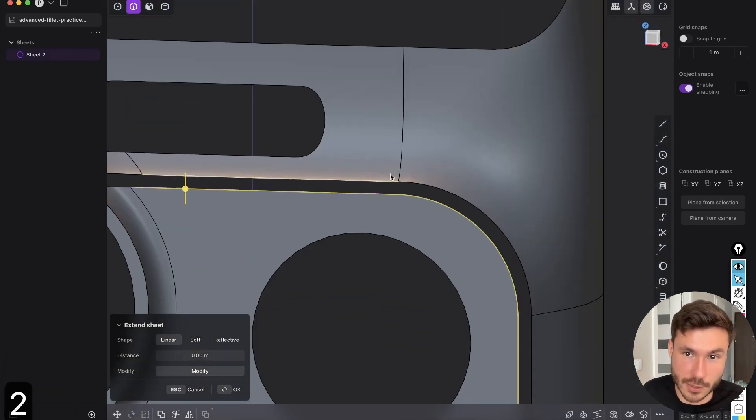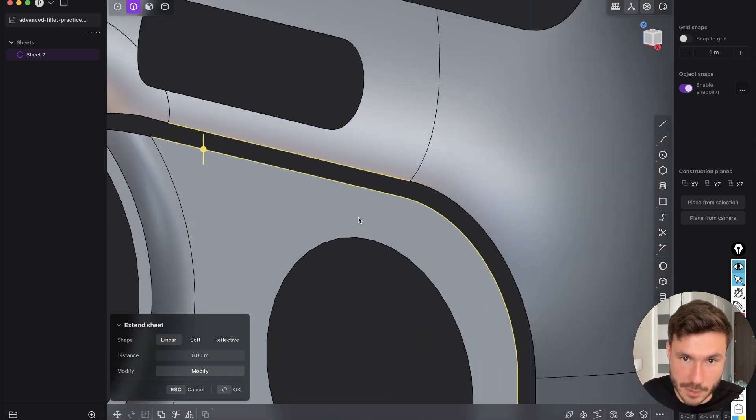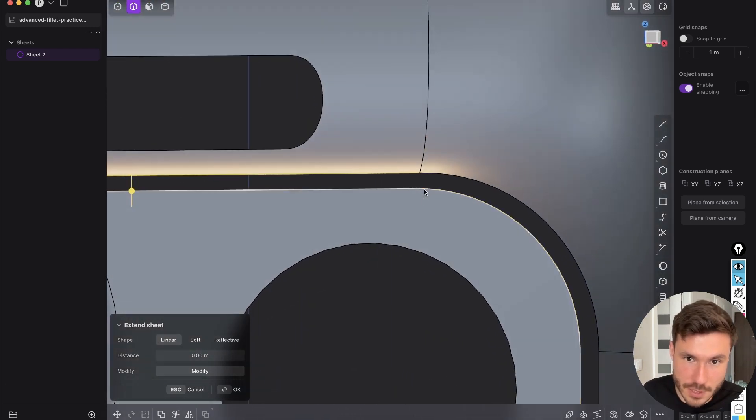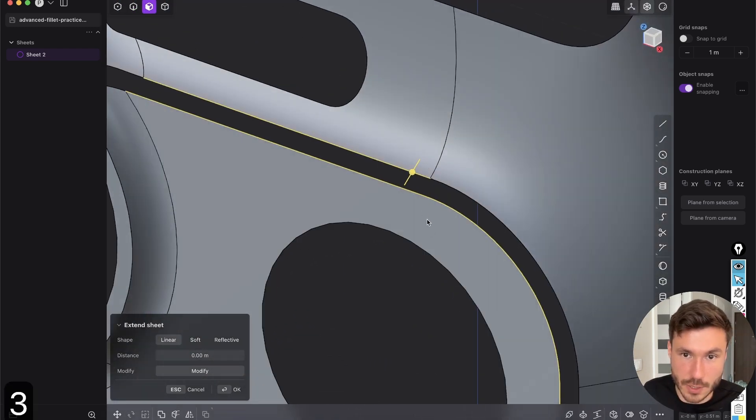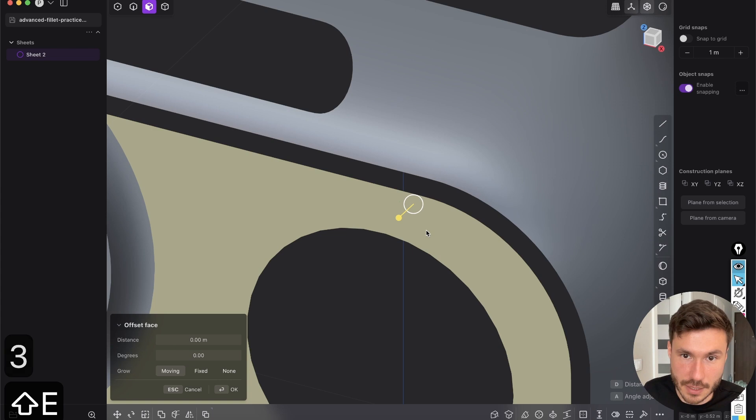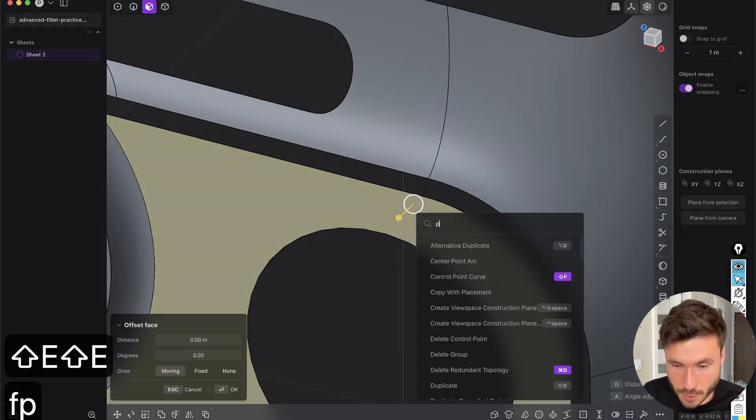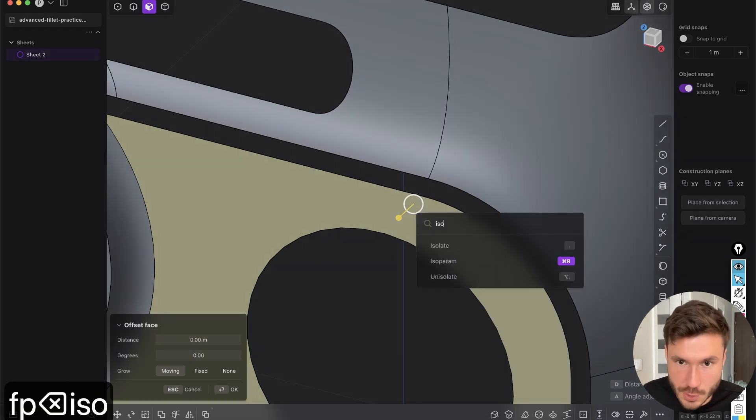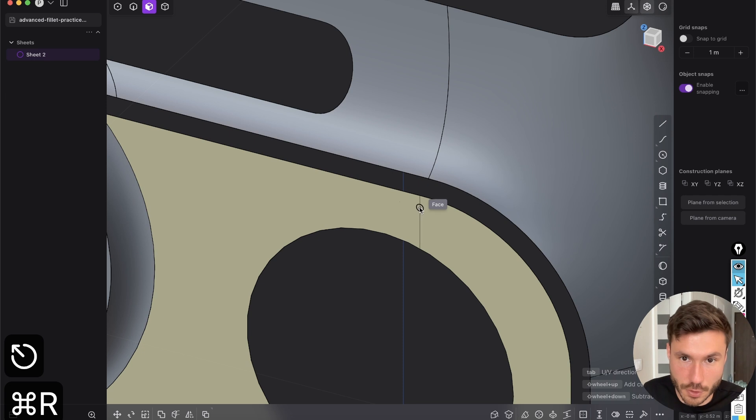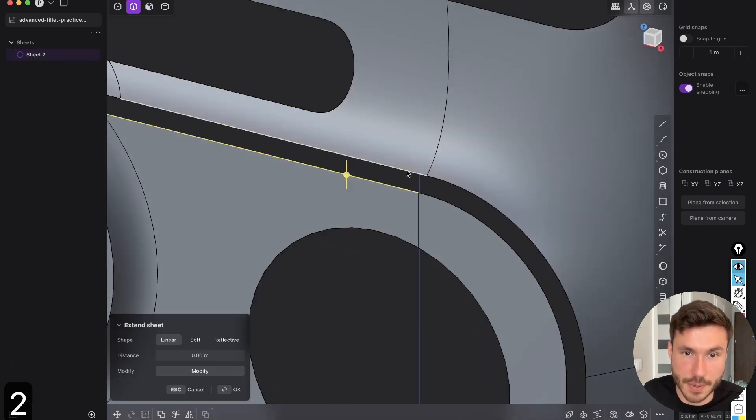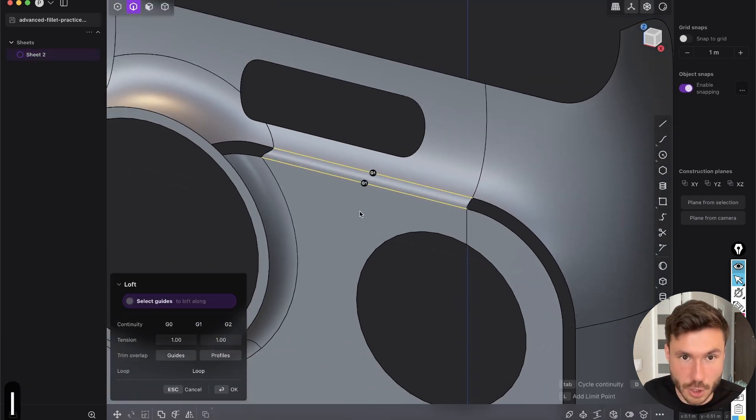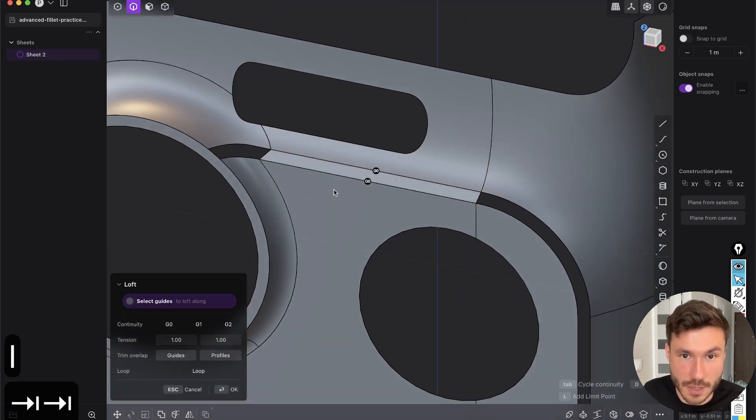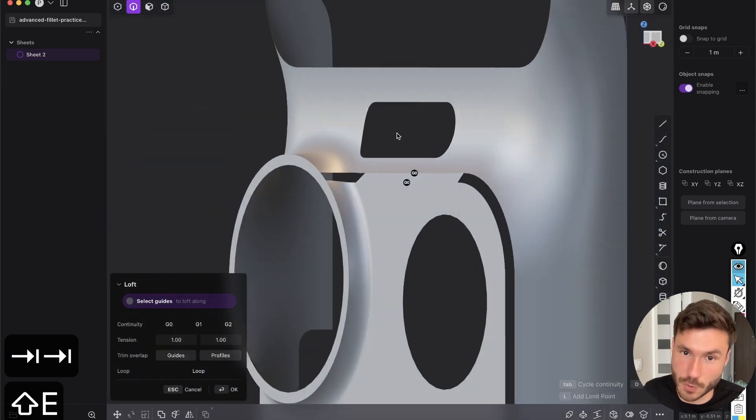Now what we can just do, we can just select those edges and loft them. But you see, this edge is way longer than this one. So you have to select this face here and search for isoparam. So it's for me, control R.